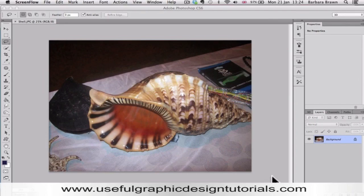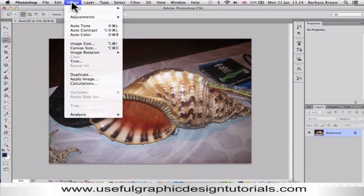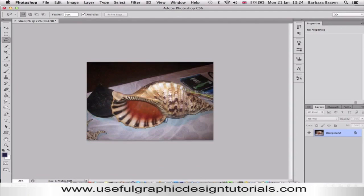We need a shape and I'm going to use this photograph of a shell. The first thing to do is to make sure that the DPI is 300 dots per inch. So go up to Image, down to Image Size. This is actually 480, so if I change it to 300, that's what we want.